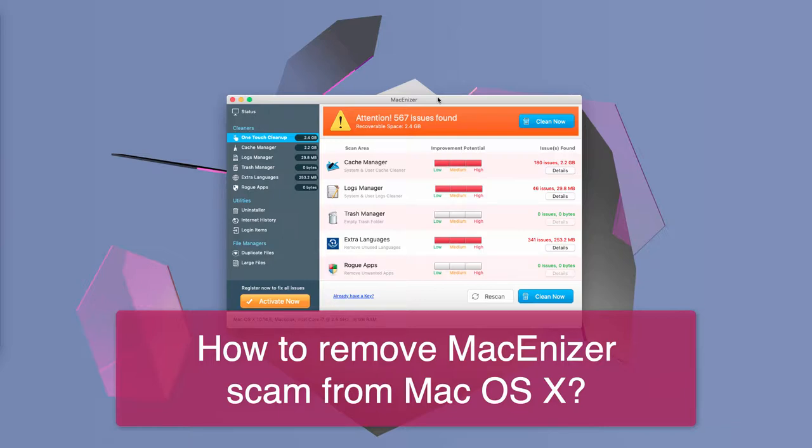Hello ladies and gentlemen, what you have just heard is a fake alert by the potentially unwanted program called MacInizer.